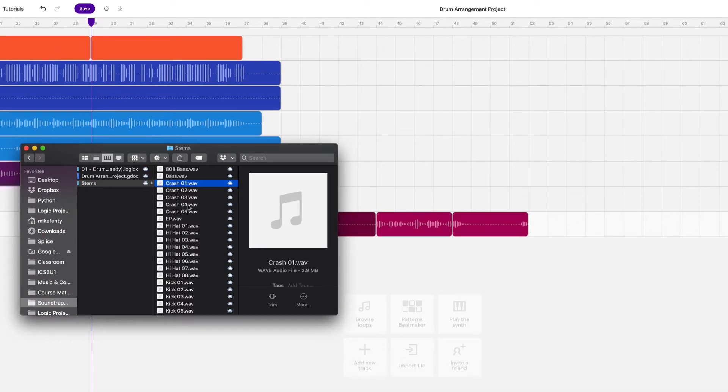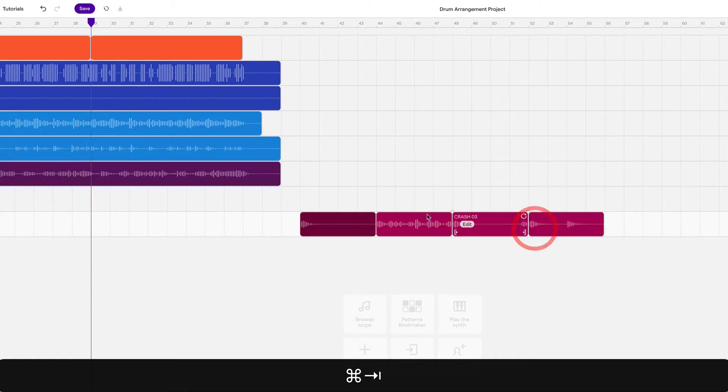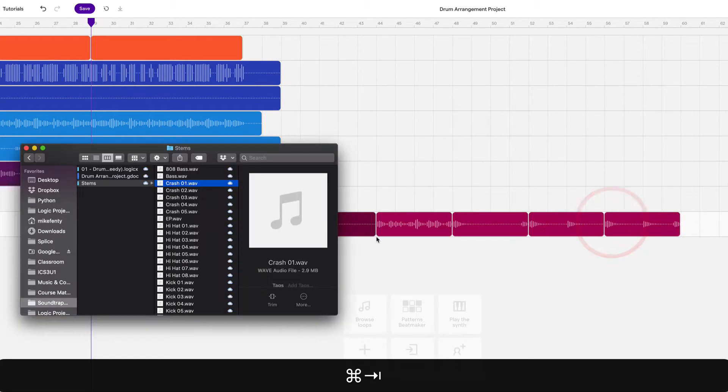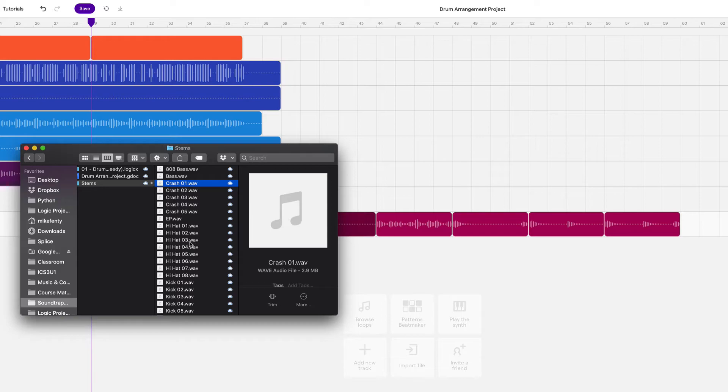I'm going to scroll down a little bit horizontally and I'm going to drag them in one by one. Okay. So crash one, two, three, four, five.